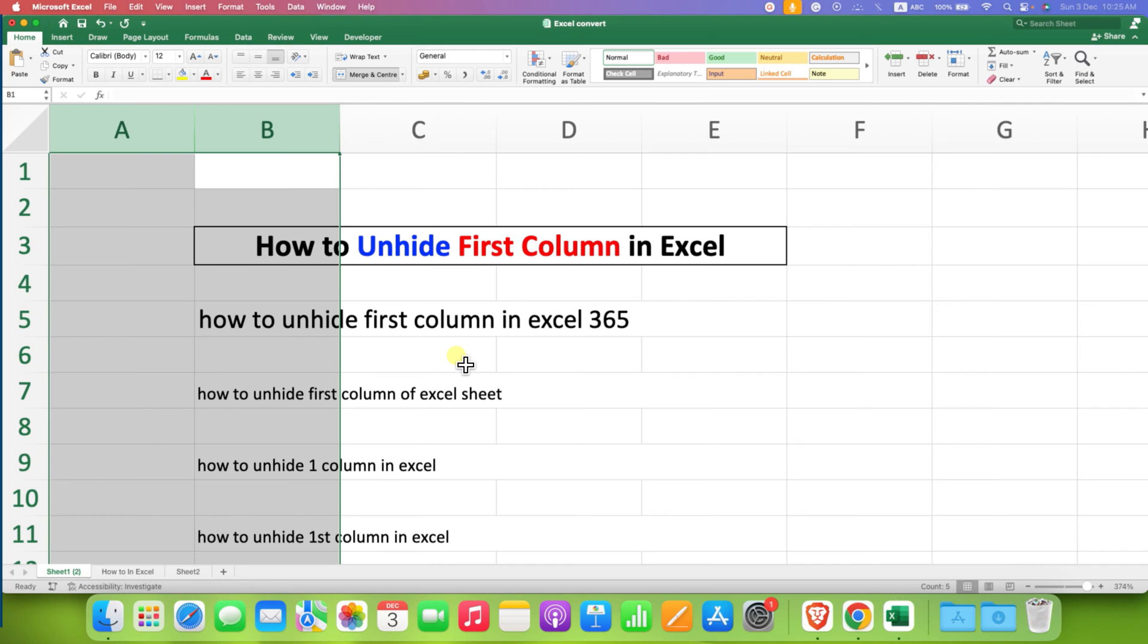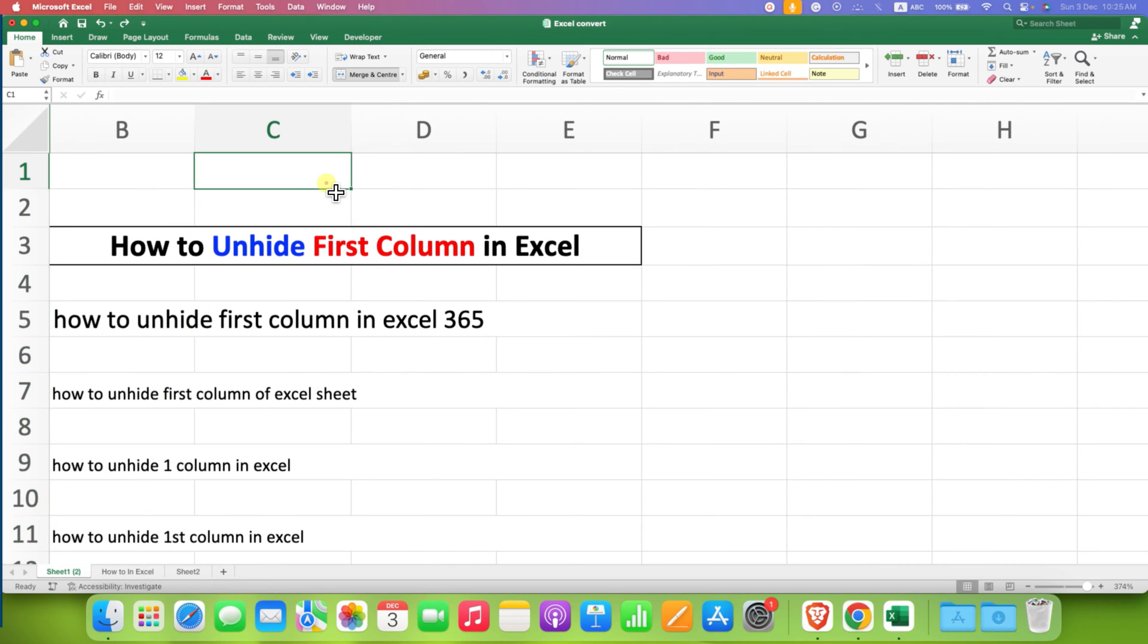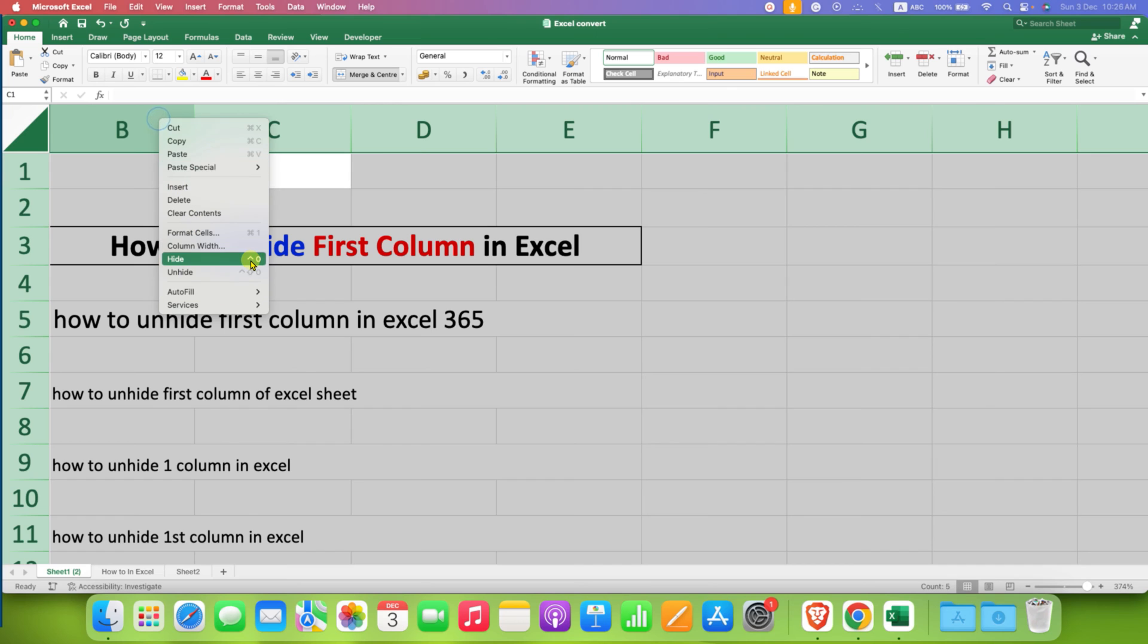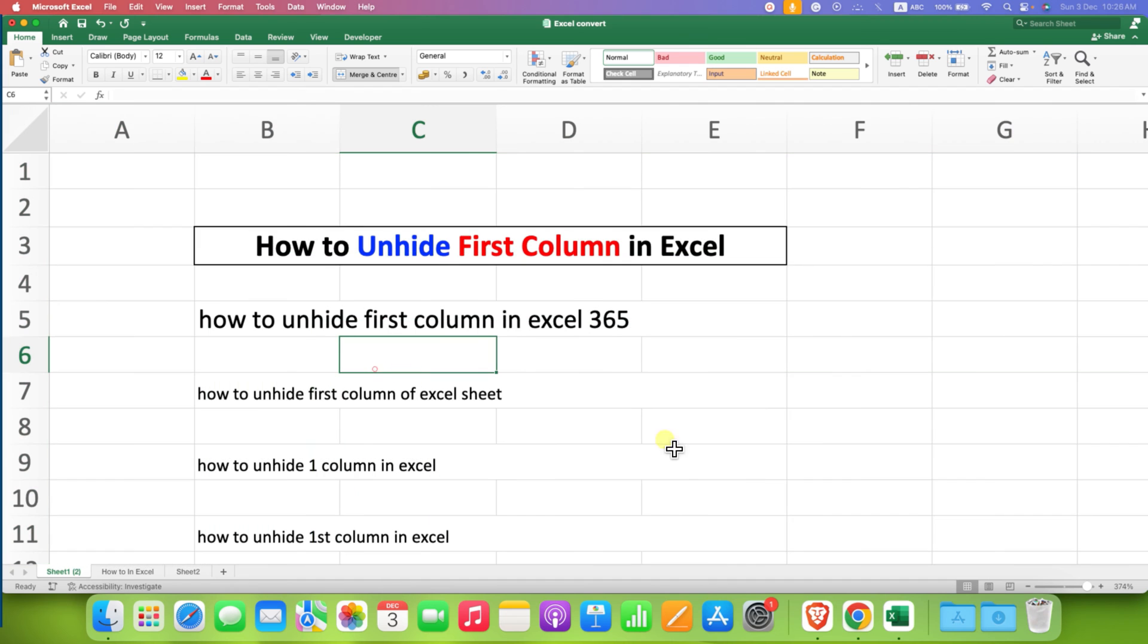If you are unable to apply this method, there is one more method. You can select all the cells using your keyboard by Ctrl A on Windows or Command A on Mac. Now right click on the column and select the option unhide. This will also unhide column A.